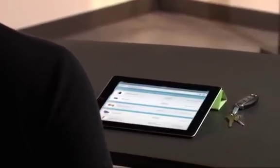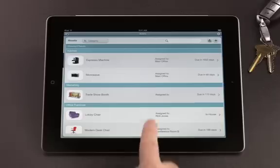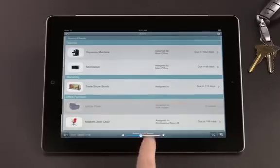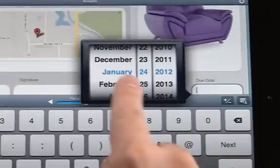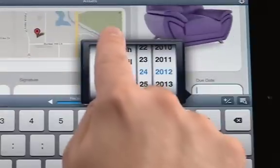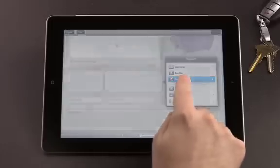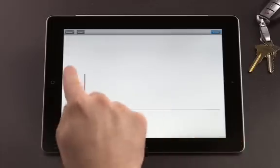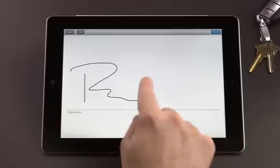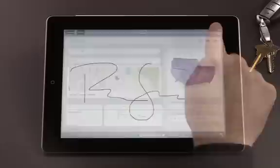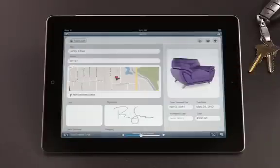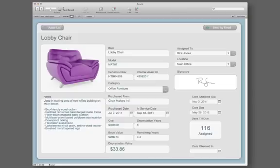With FileMaker Go for iPad and iPhone, you can view and edit data on the go, add signatures, and all changes are instantly reflected in your database back at the office.